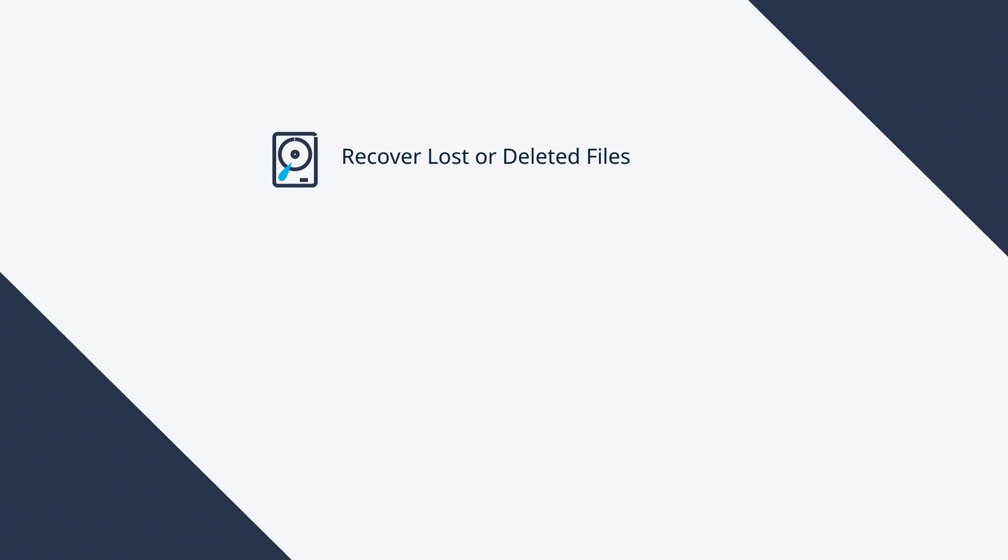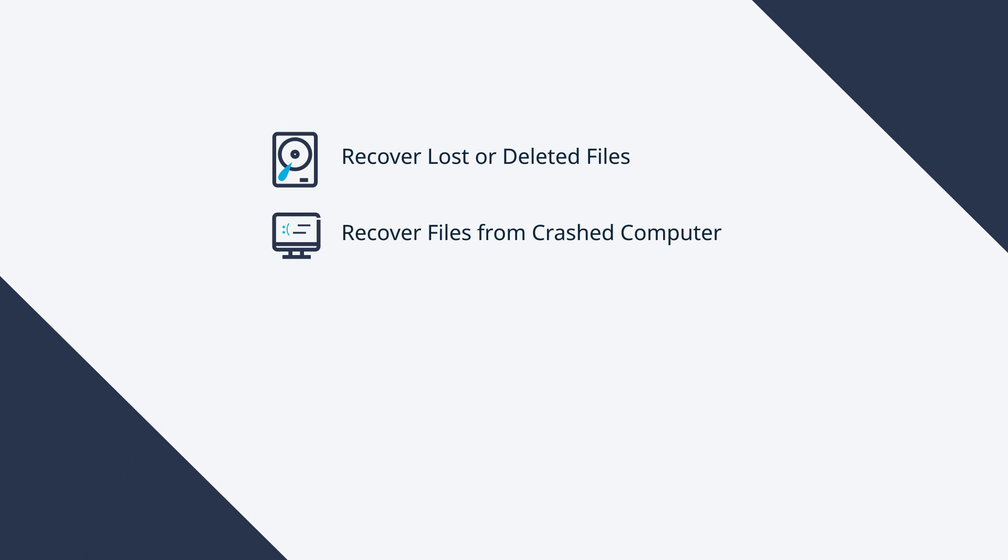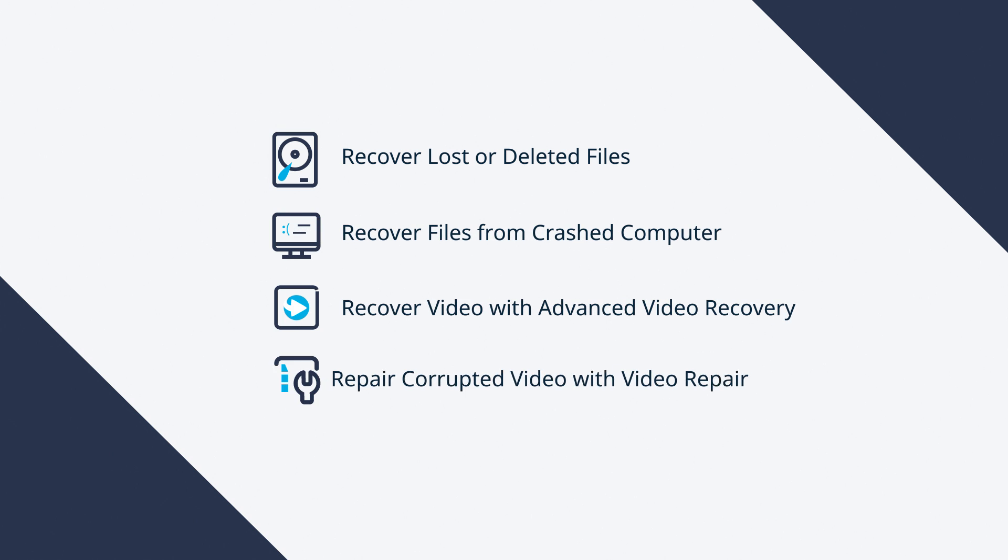Hello. Today I'm going to show you how to recover lost or deleted files and repair videos in four parts by using Recoverit Data Recovery.